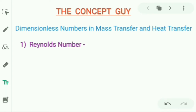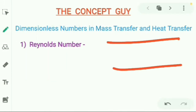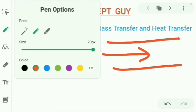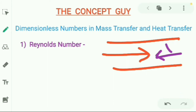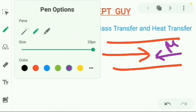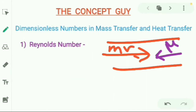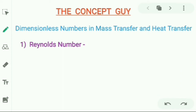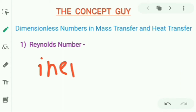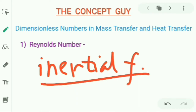Let's start with the first and most basic number: the Reynolds number. Most of you know it already, but we start here because it begins with momentum. Take a pipe — fluid flows through it and puts an inertial force, opposing which is a viscous force. So the Reynolds number is defined as inertial force upon viscous force.